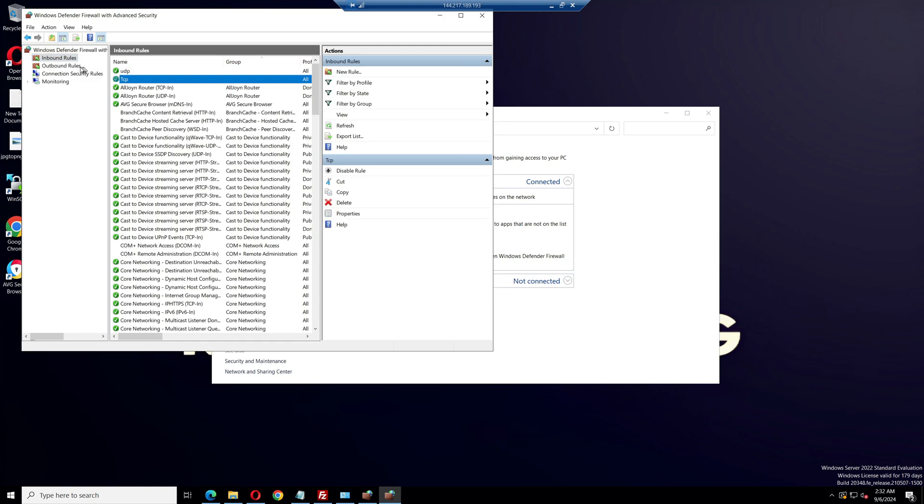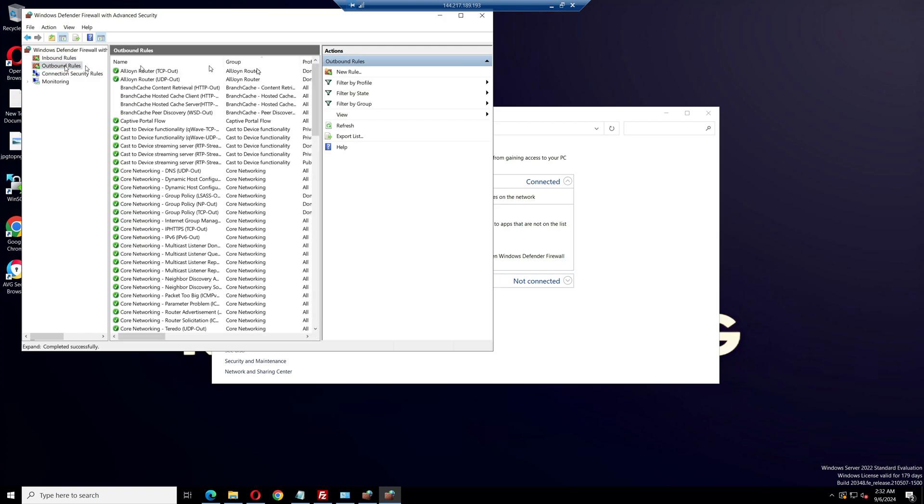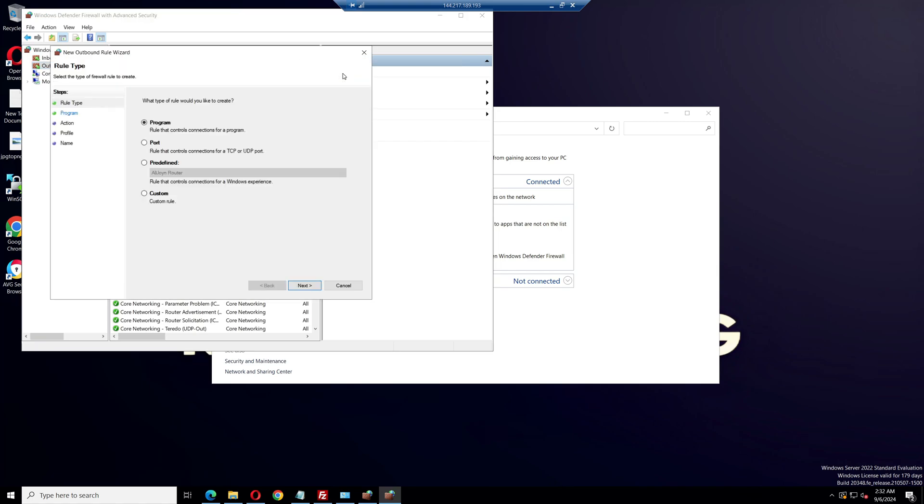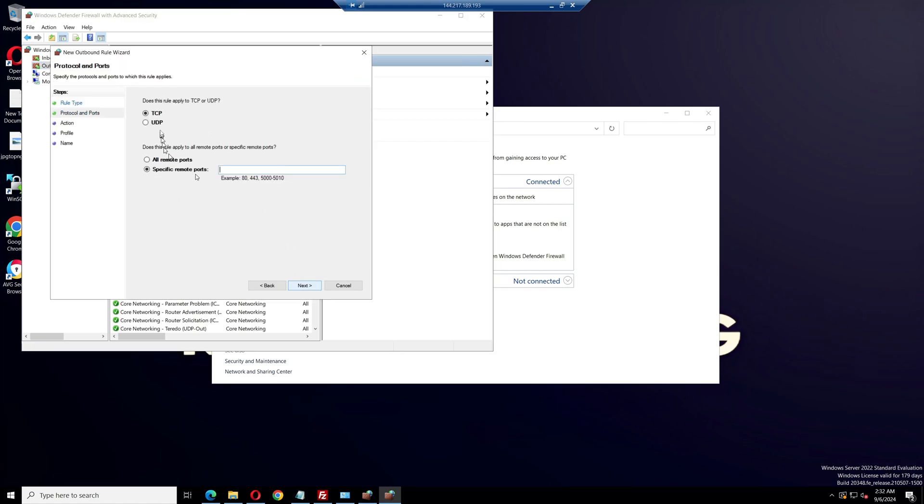Now go to outbound rules and click on new rule. Select port, then next. Choose TCP. Paste the copied ports into the box and click next.